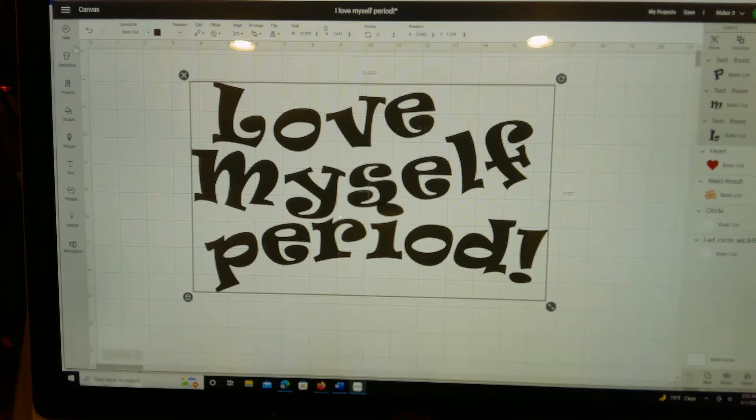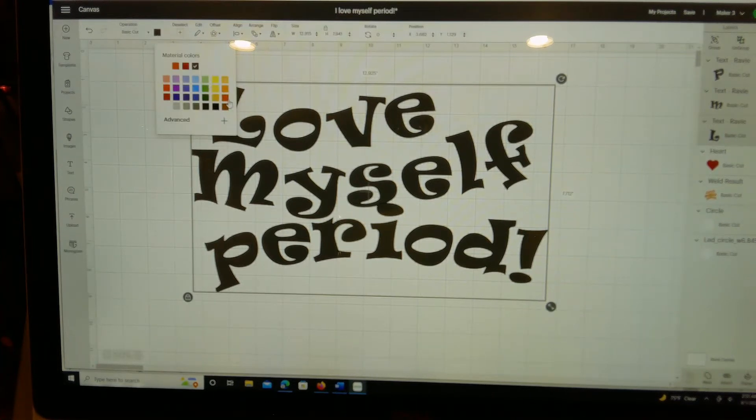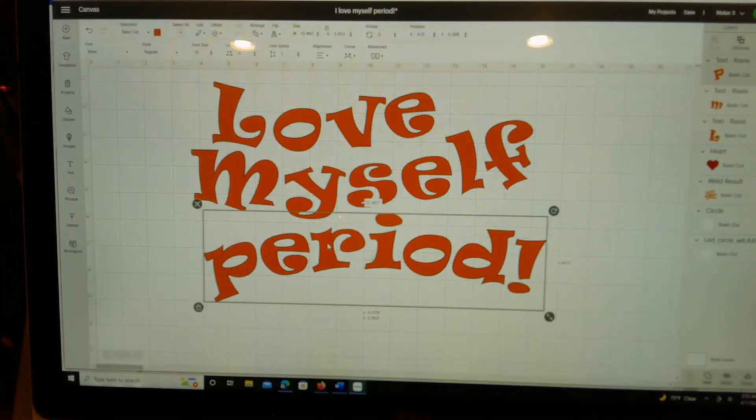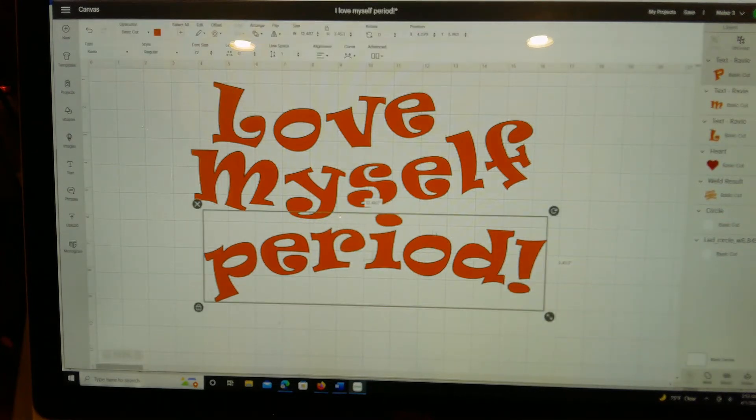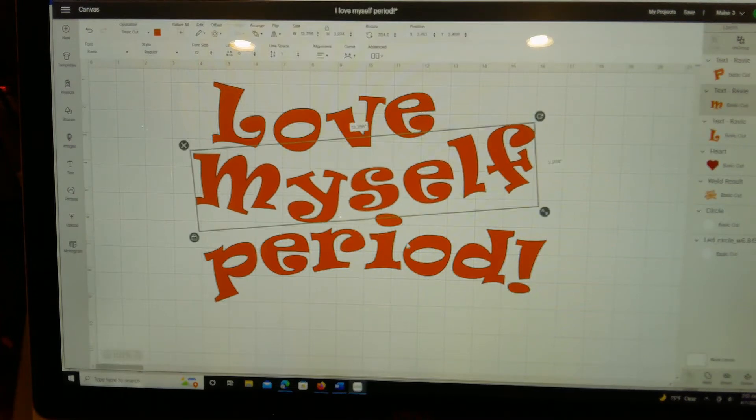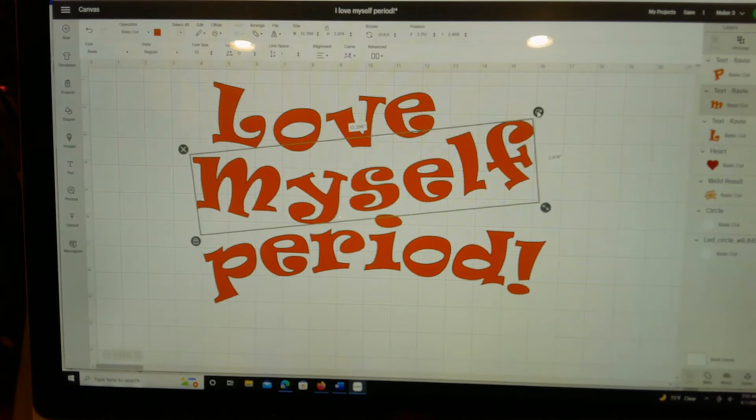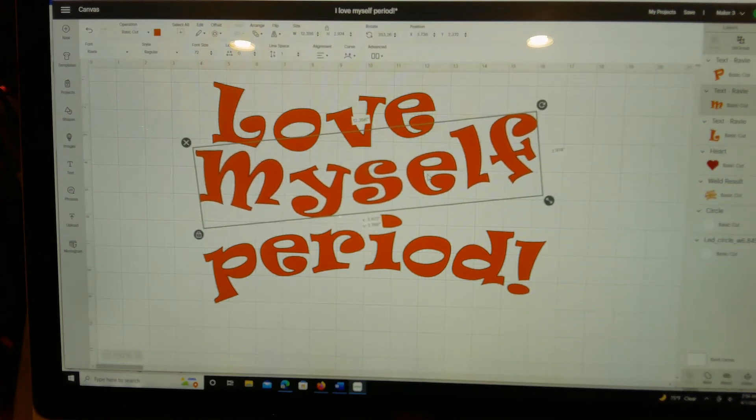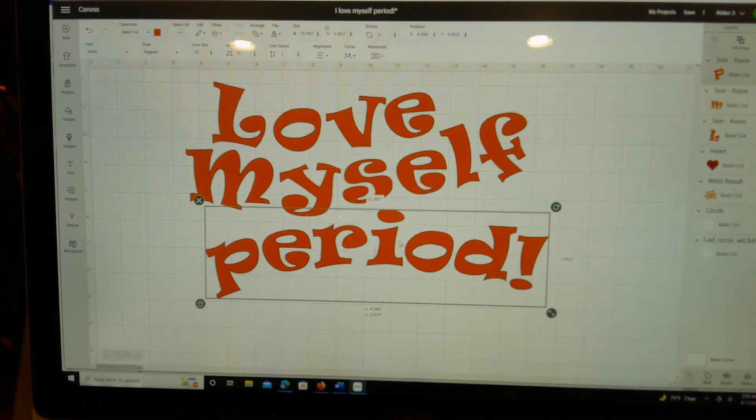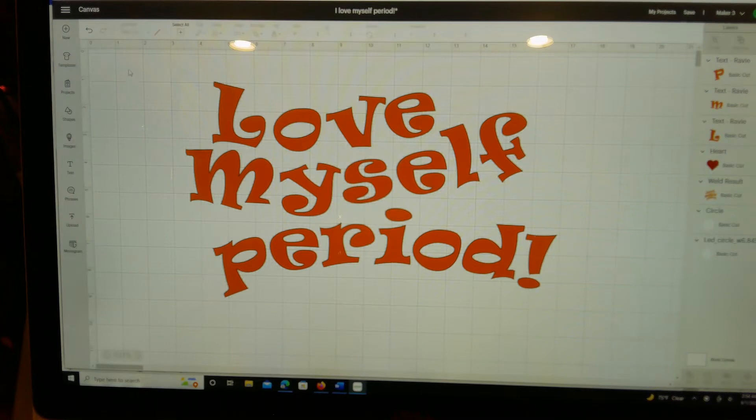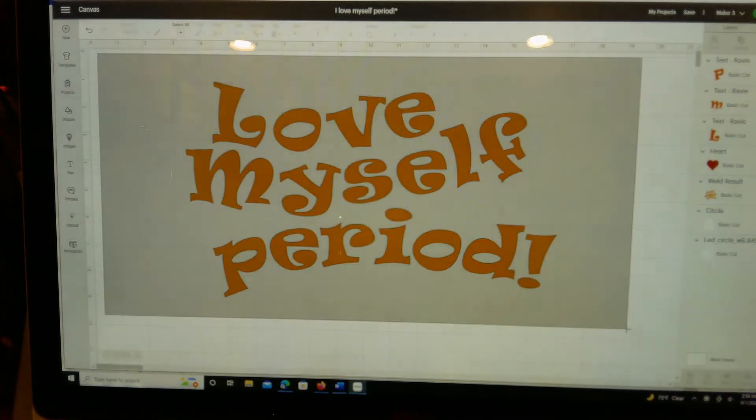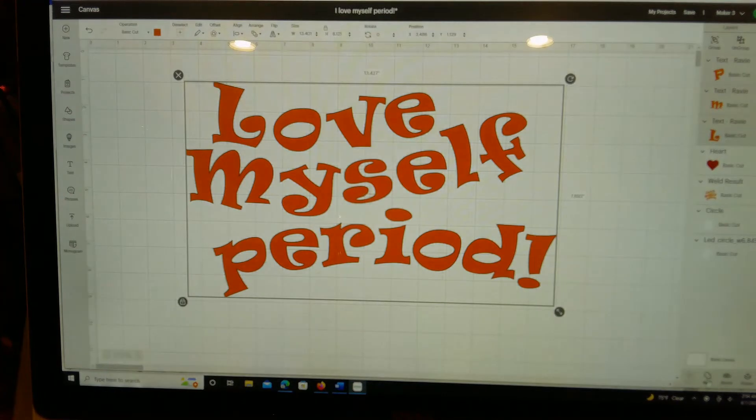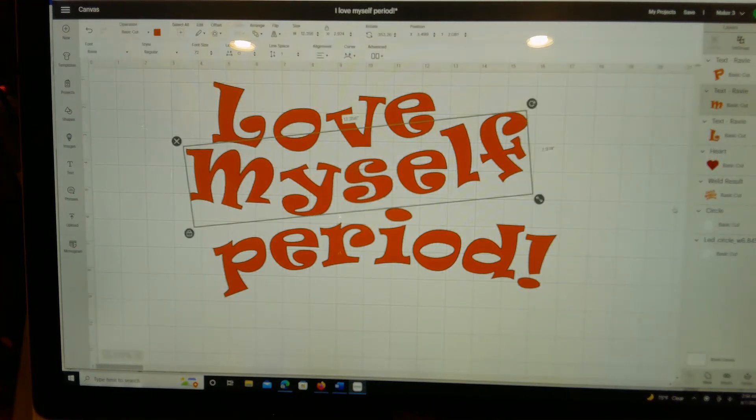I highlighted all the text and what I did was I changed the color to what I liked to make it look a little bit better. Then I just grabbed it all and I welded it together. That's all I did with it and I made it smaller.